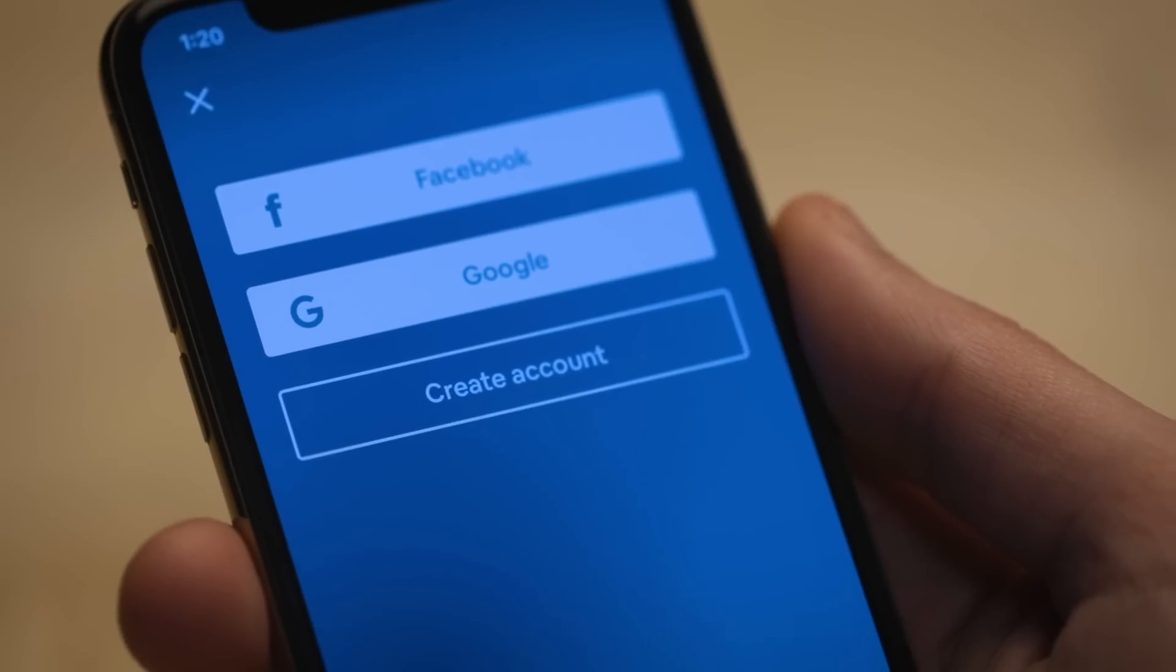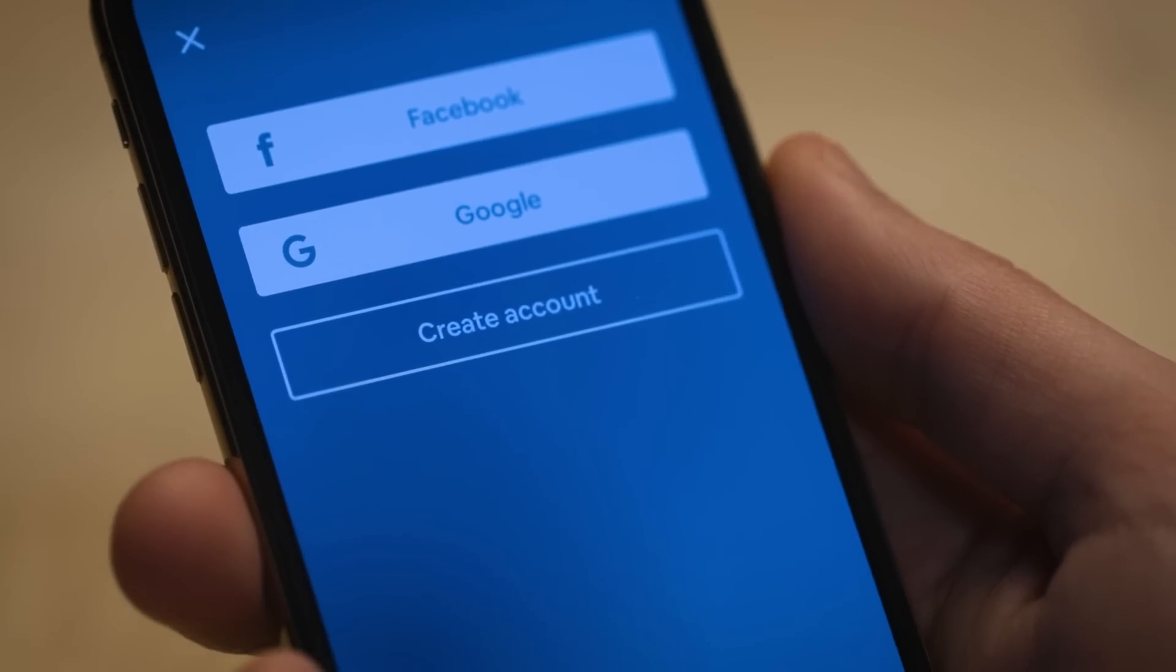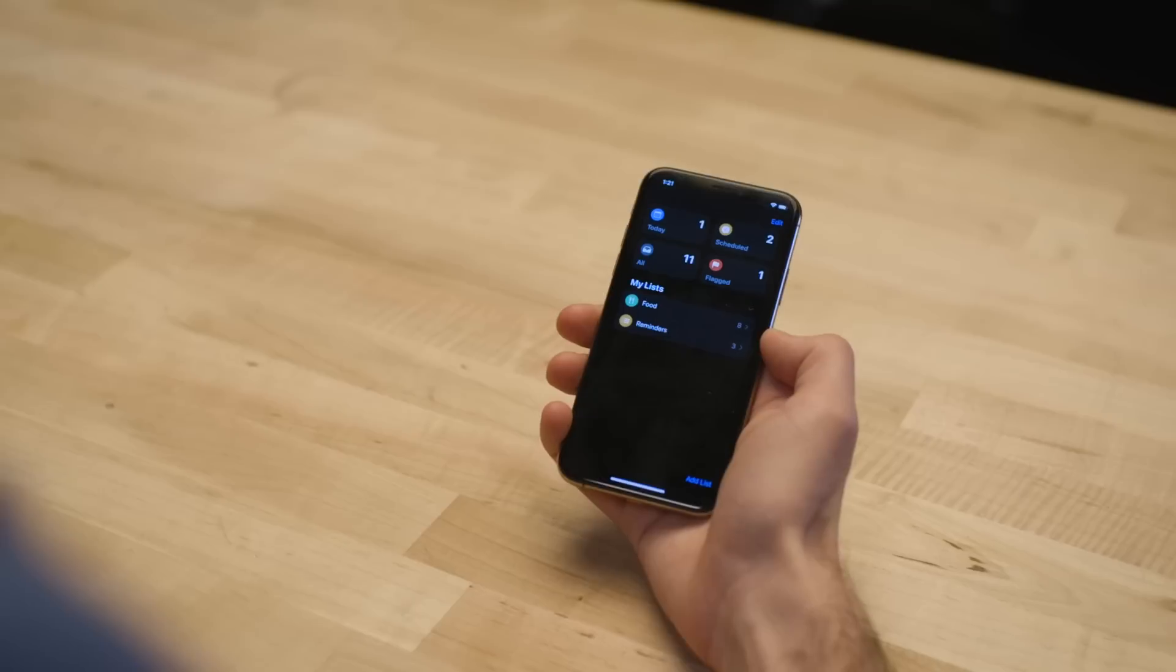Apple is pushing this pretty hard, though. It's going to require that developers offer this as an option if they offer any third-party login thing like Facebook or Google on their apps. So it has the potential to be a really big deal.